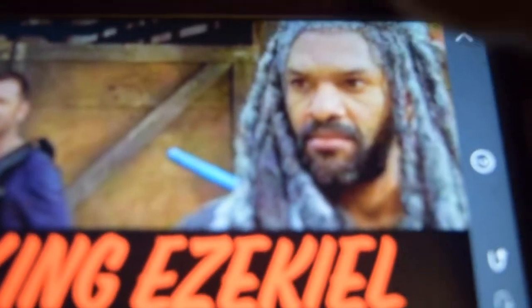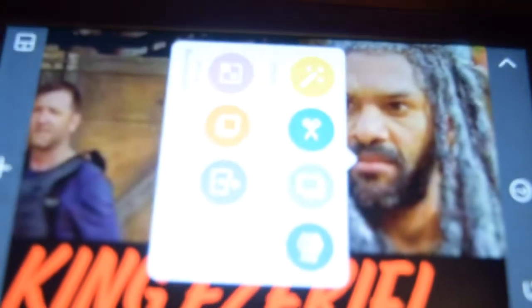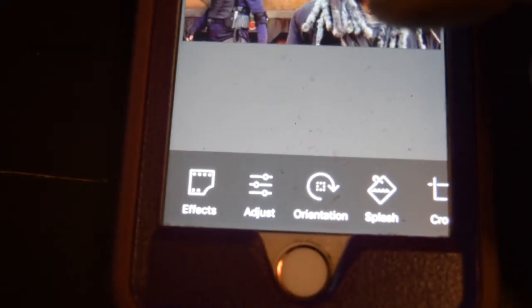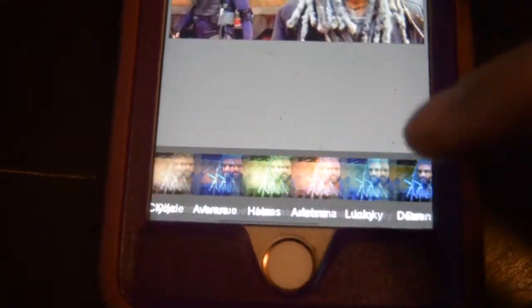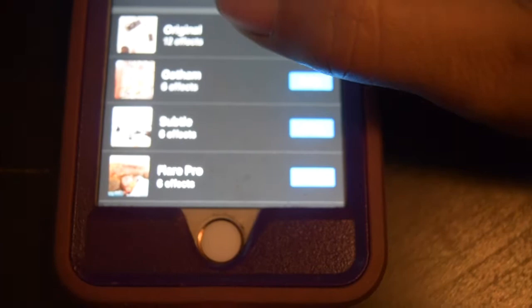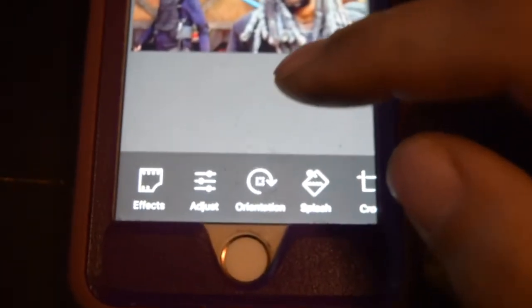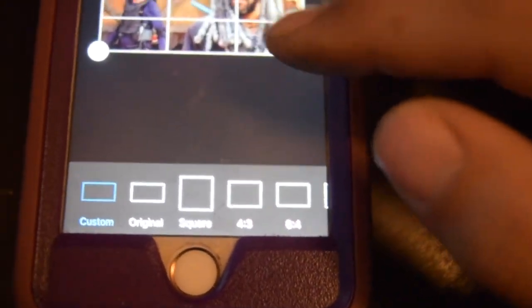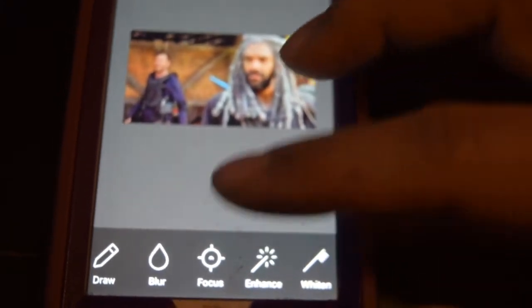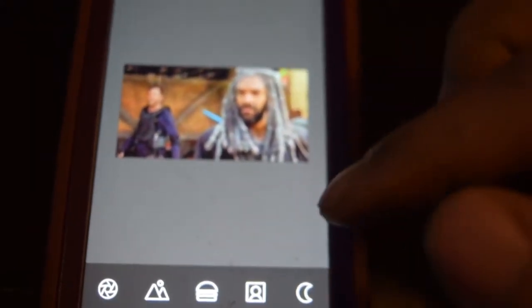Another thing you can do is adjust the lighting on your photo or crop it. When you double-click the photo, it brings up all these different options. You've got effects, which gives you options to change the color of your photo, change the orientation, or crop your photo. The enhance option is the one I use a lot — you can change the lighting on your picture. Change the settings, hit apply, then hit done.